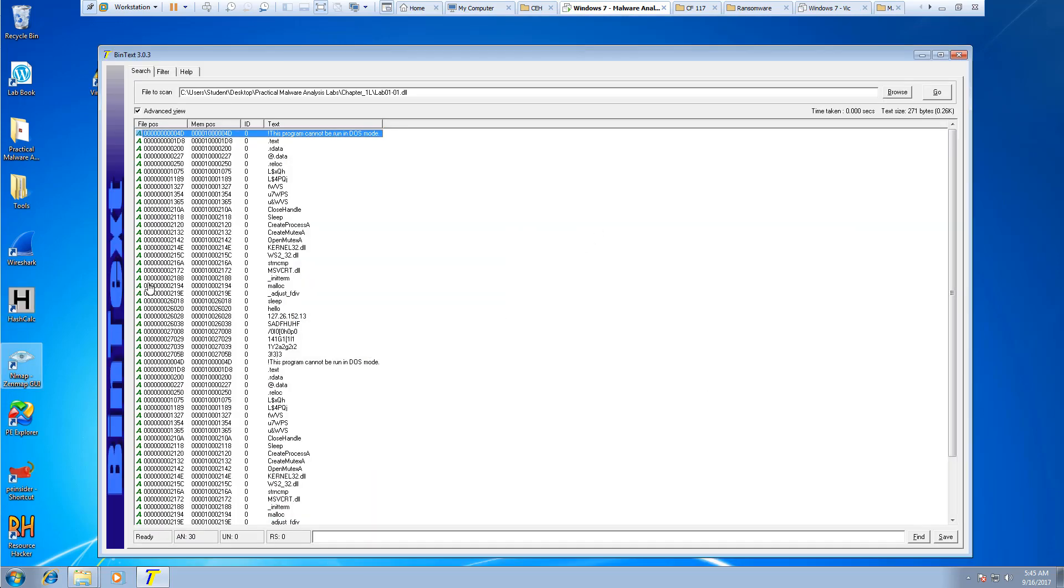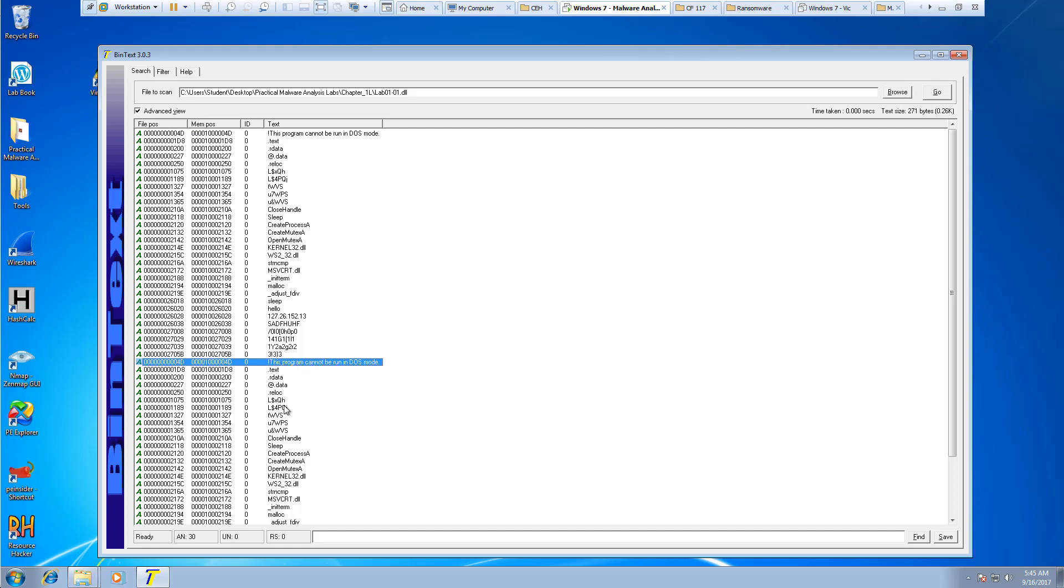I went ahead and made it a little bit better. We can go through and see the appropriate texts, things that are relevant, like this is not program, can't be ran in DOS.